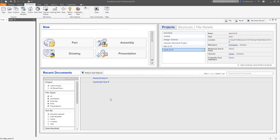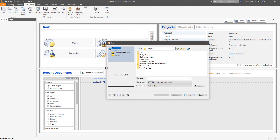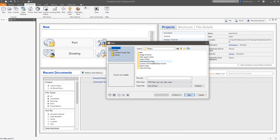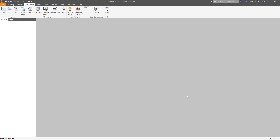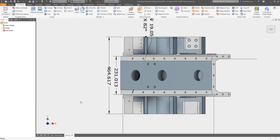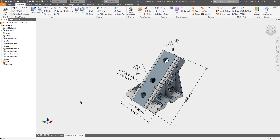Model-based definition tools in Autodesk Inventor allow you to dimension, annotate, and tolerance your 3D models. In addition to creating model-based annotation on your own models, Inventor 2019.1 now supports your collaborative workflow for the importing and sharing of product manufacturing information. Autodesk Inventor now supports the importing of STEP files which contain PMI in the standard STEP242 format.